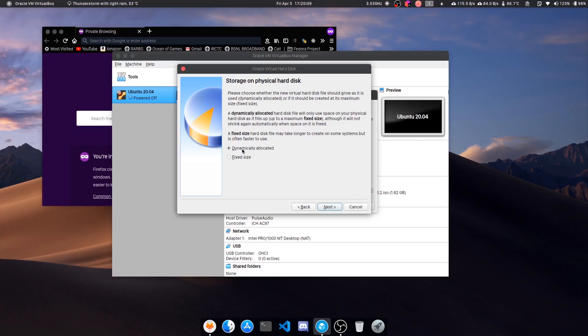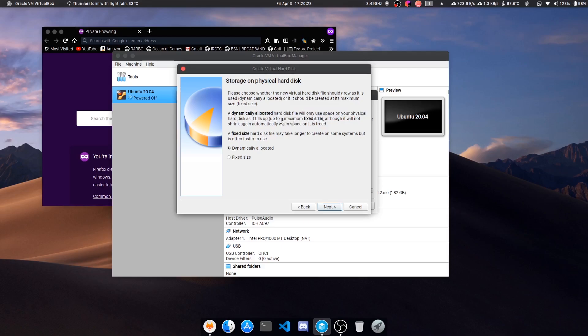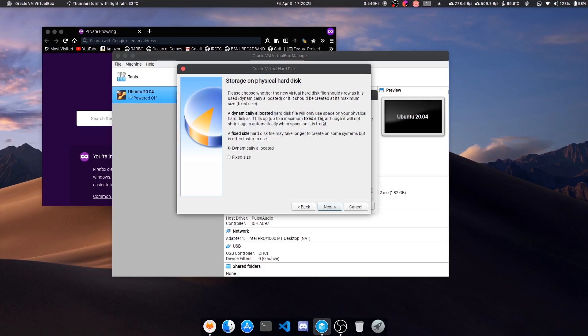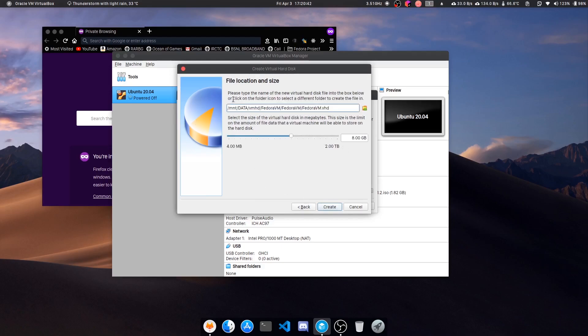Now here, fixed size or dynamically allocated. I'm going for dynamically allocated because it's written here: a dynamically allocated hard disk file will only use space on your physical hard disk as it fills up to the max fixed size. So you will specify a size but it won't be taken fully initially. It will gradually increase as you load up data, so it will be good with your hard drive and will save some space if you don't fill it up.